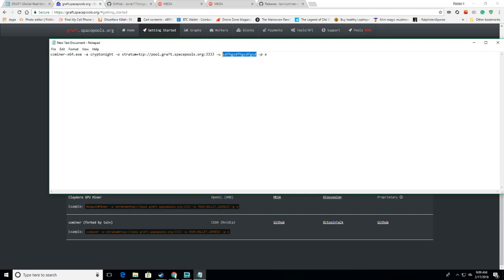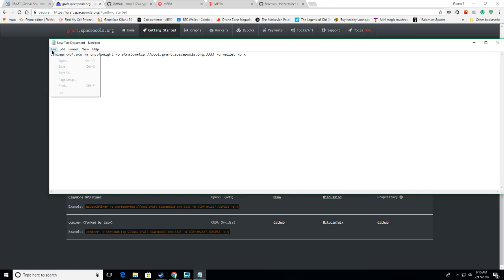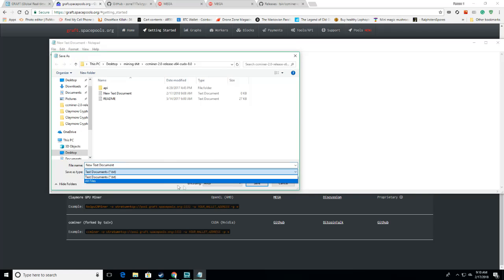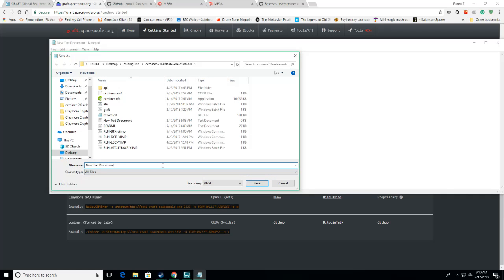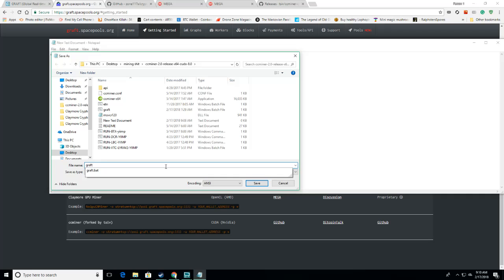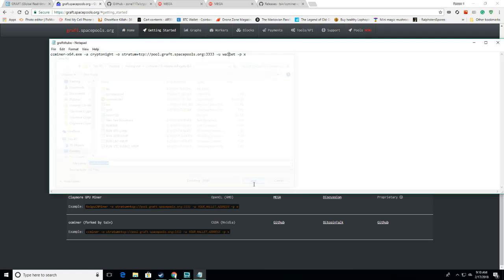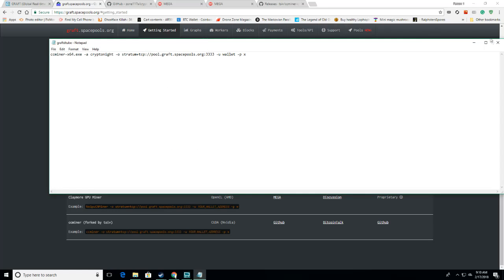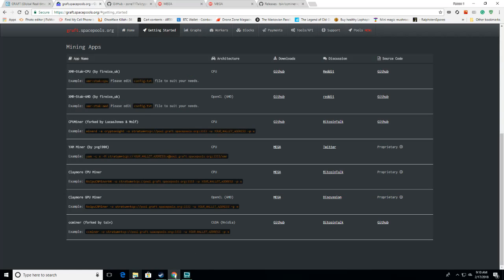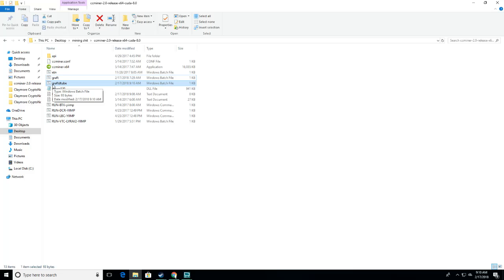And then this is where your wallet goes. You copy and paste your wallet right in here. And then you go to File. Save As. All Files. Graft. And then .bat for Batch. Save. Now you have that here. Now as soon as you double-click this, it's going to start mining. But I don't have an NVIDIA card in my machine right now. So it's not going to work. So I'm just not even going to click it. But if you were to click that, you would start mining.